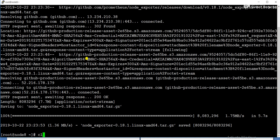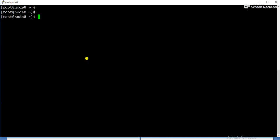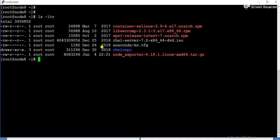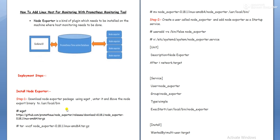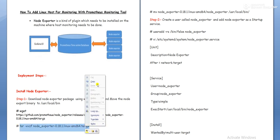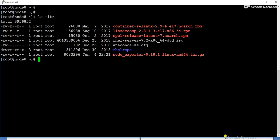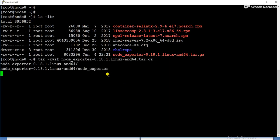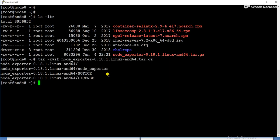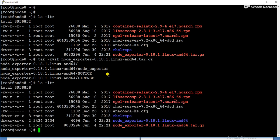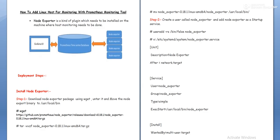So now node exporter package got downloaded. You can see, so this is the package. What we will do in the next step, we need to untar it using tar -xvzf. You can untar the package. So now you can see the package has been untarred.